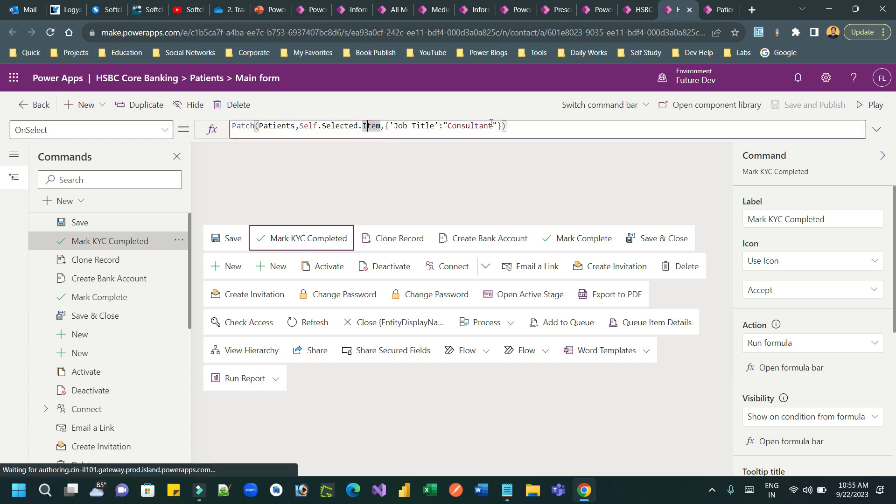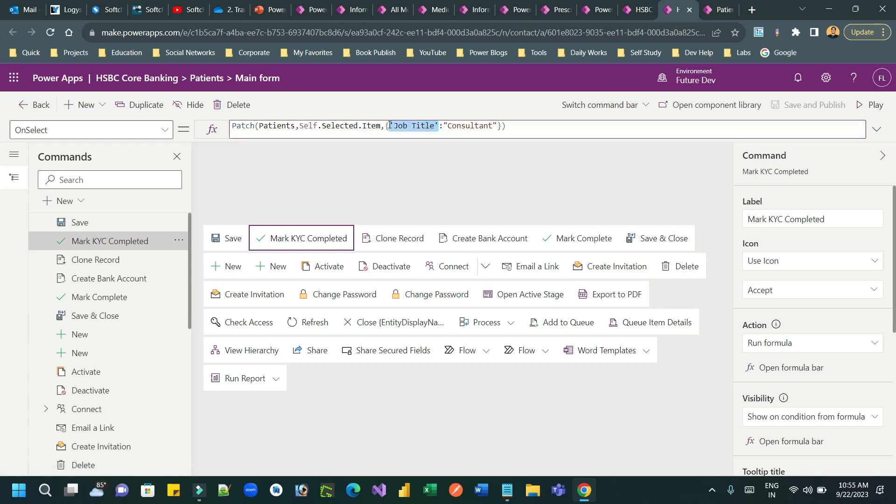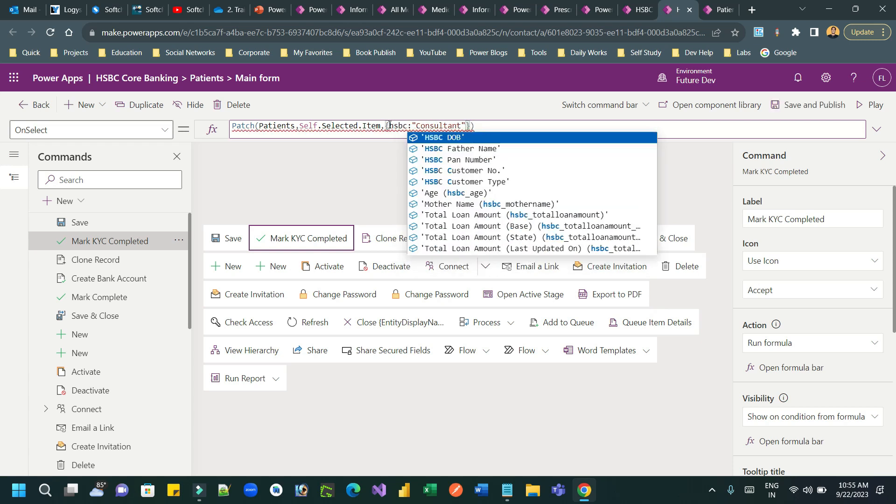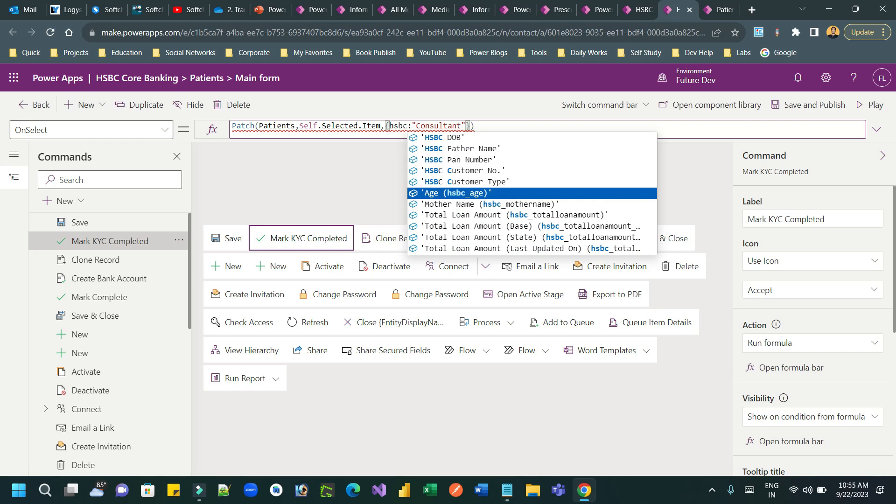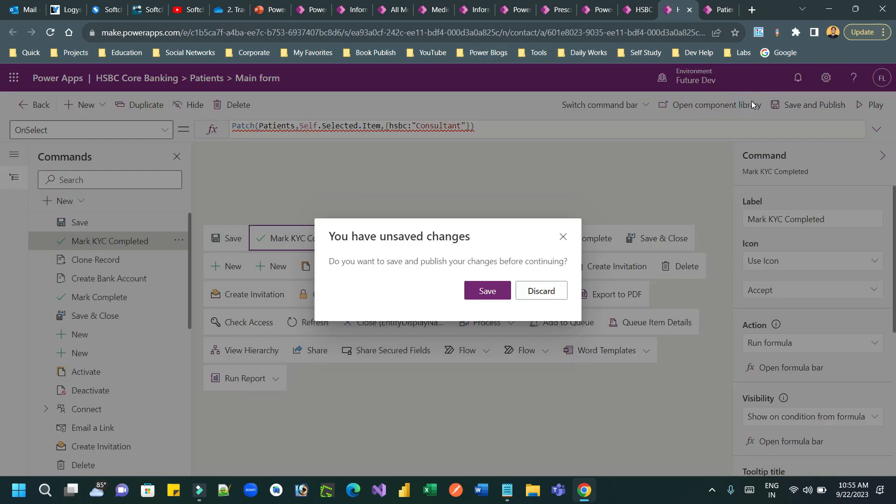So here when I am typing other fields I can type here, but when I am searching my new field that I have created in the entity, I cannot see here. This is because the component library needs to be refreshed.